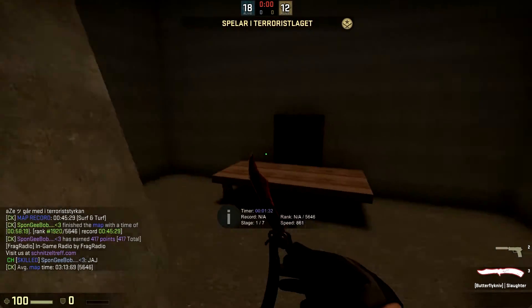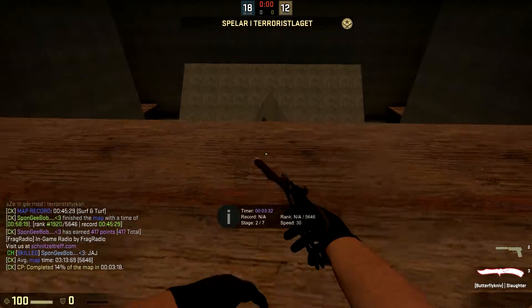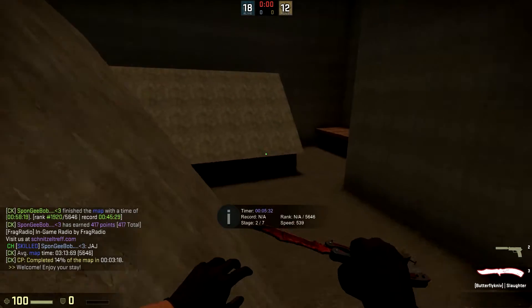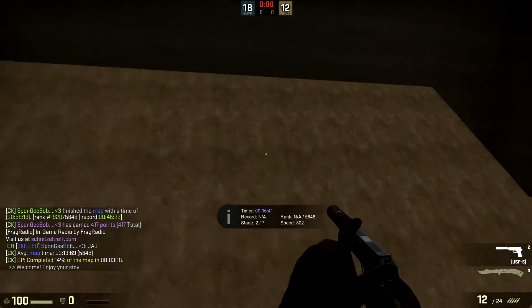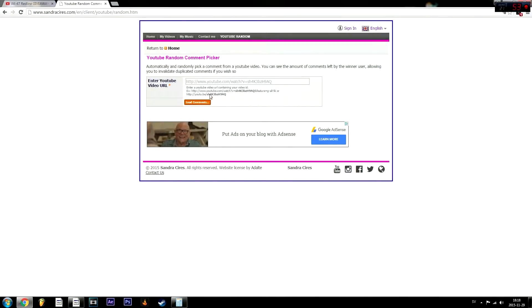Hello everyone, my name is Ace and today we're going to roll the winner of the AK47 red line in field tested condition. So yeah, let's get into this.